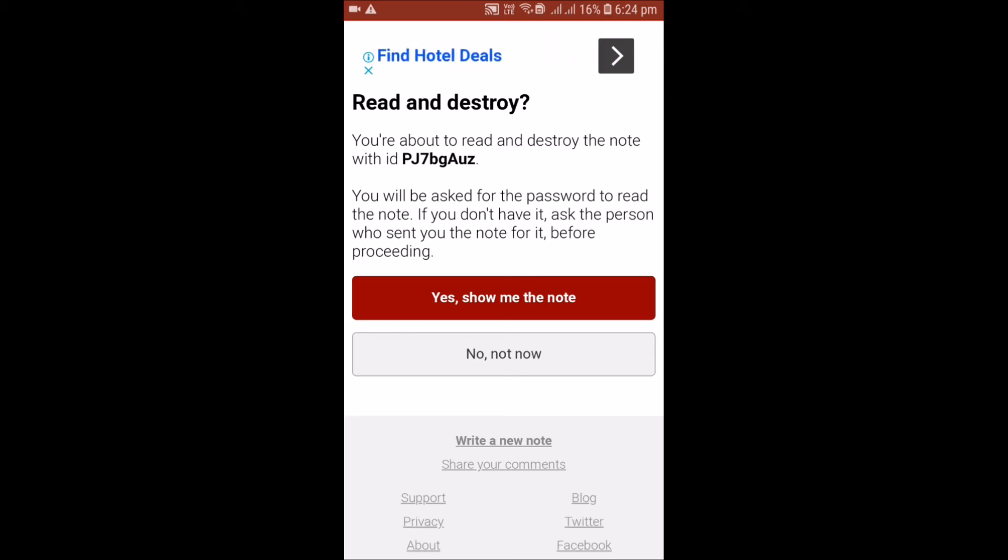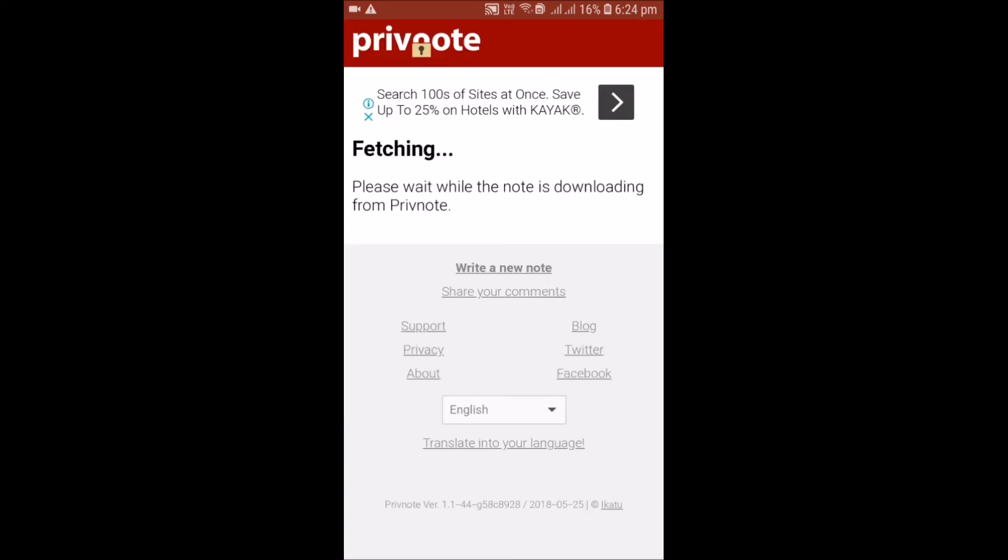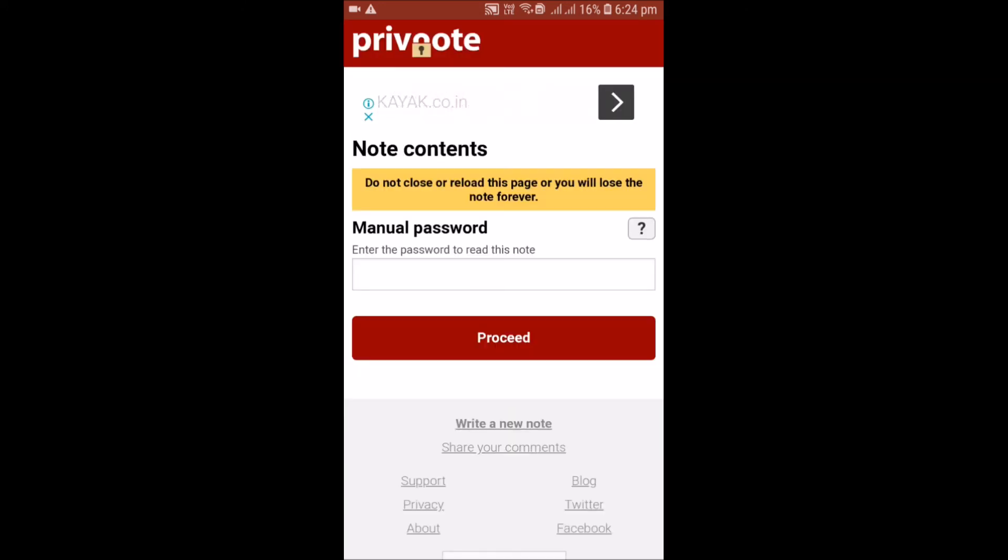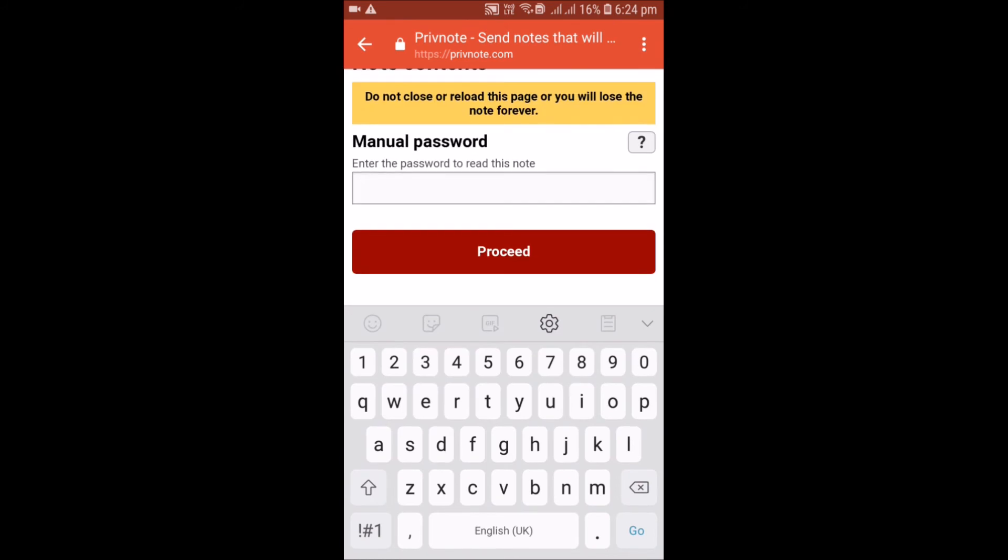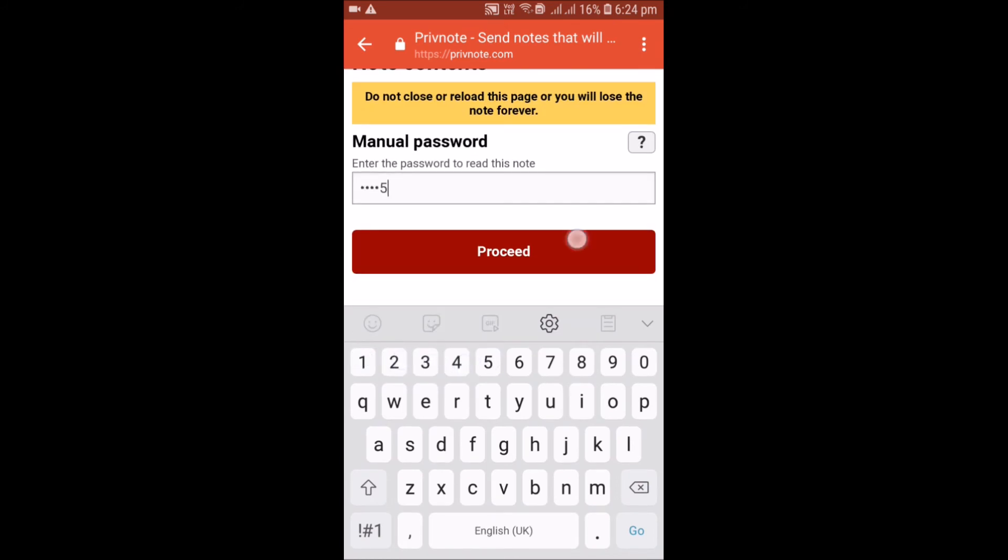I have to tell you that whenever you open this note or read this note, your note will get destroyed. You cannot open it again. After clicking it, it will ask for the password. My password was one two three four five. Proceed. Here you can see the note.